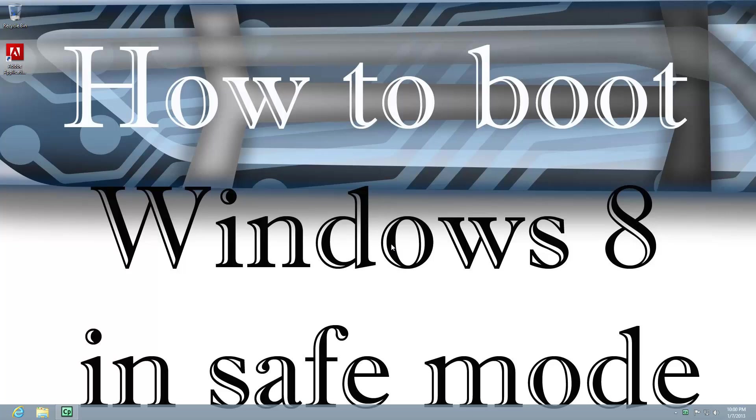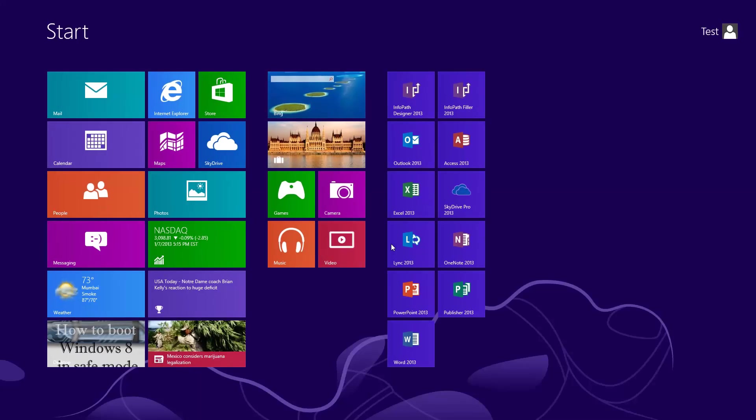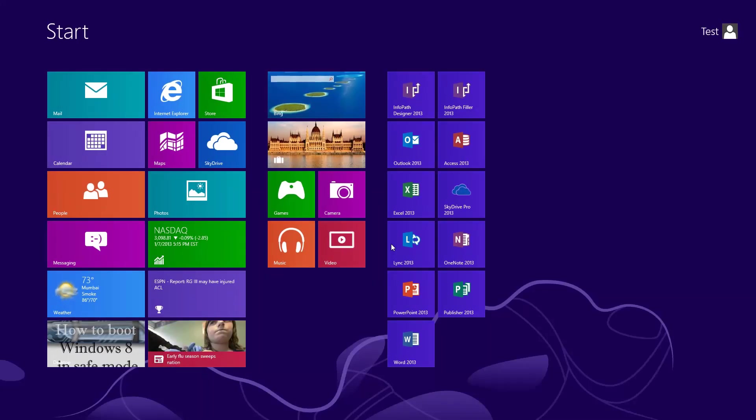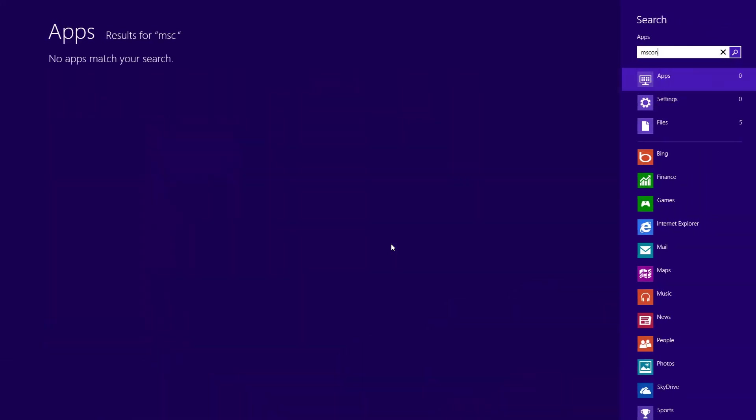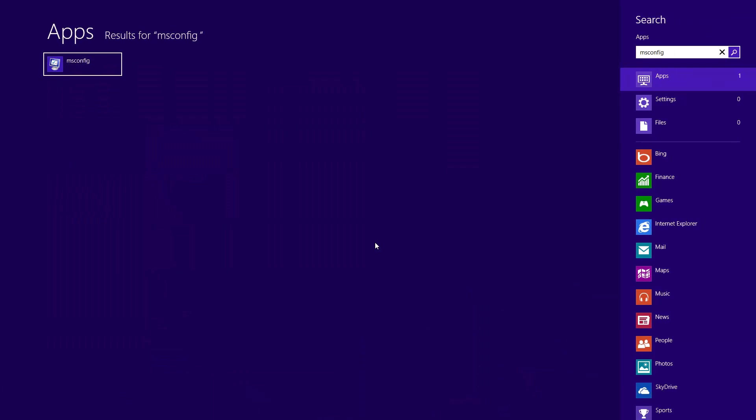The first option, there's actually three options. The first option is to just run msconfig, and you do that by pulling up the start window. I just hit the Windows key on my keyboard to pull that up. Type in msconfig,